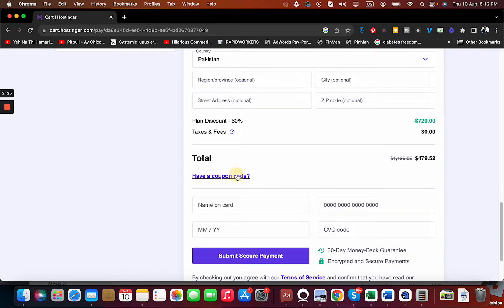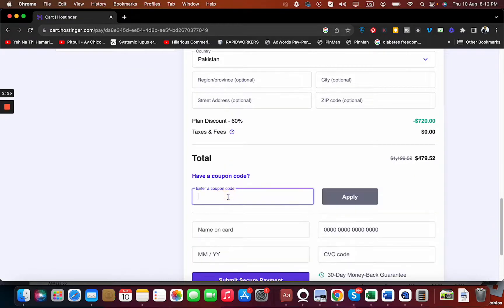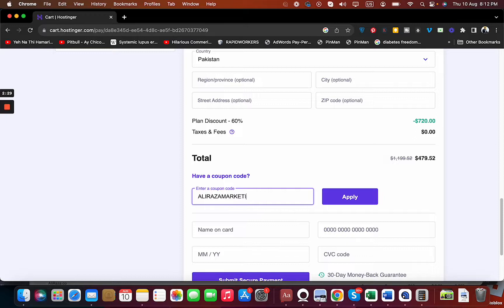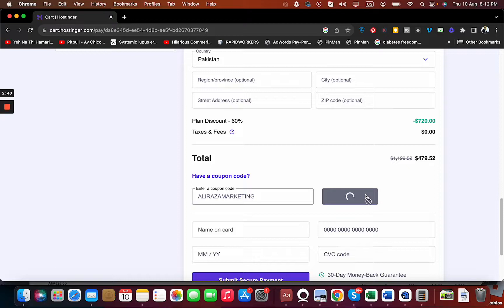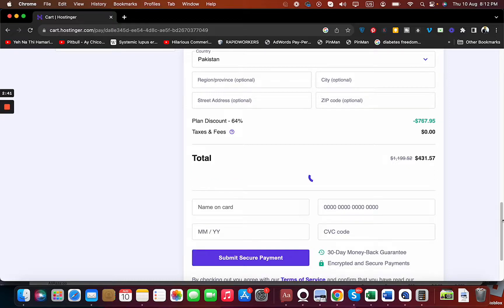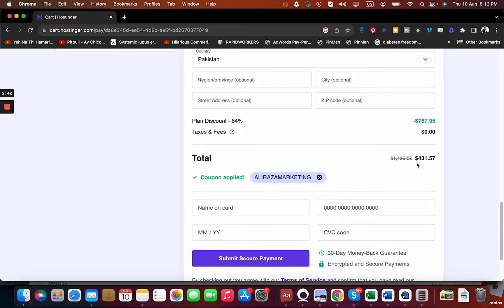Scroll below, select Have a Coupon Code, and write this coupon code. You can find this coupon code in the description of this video along with an amazing discount link. You can see the current pricing right now. Select the Apply button. You can see that the prices have been reduced significantly.